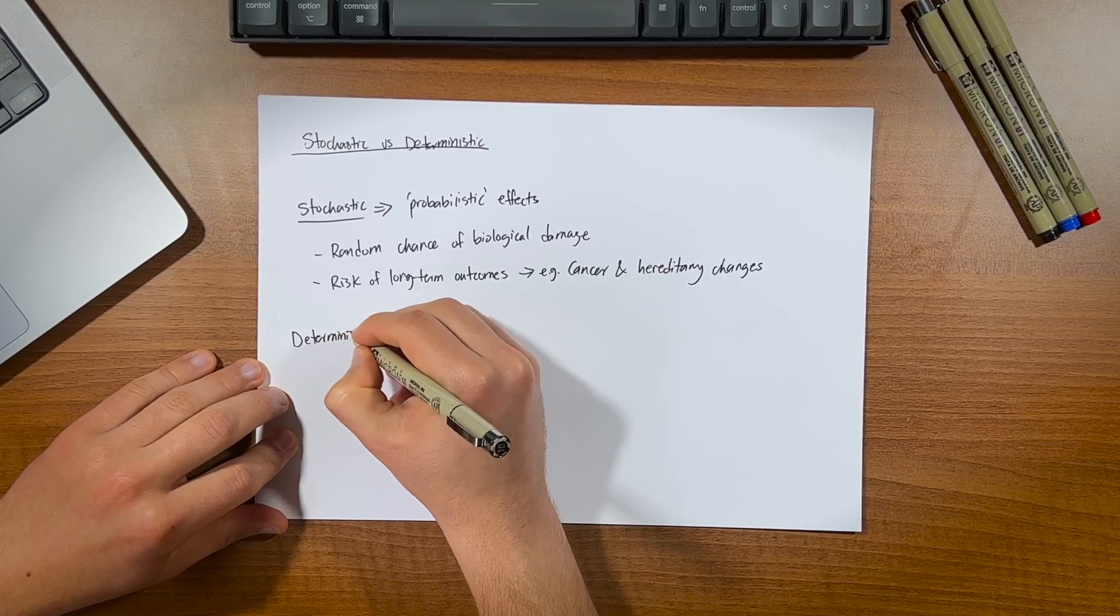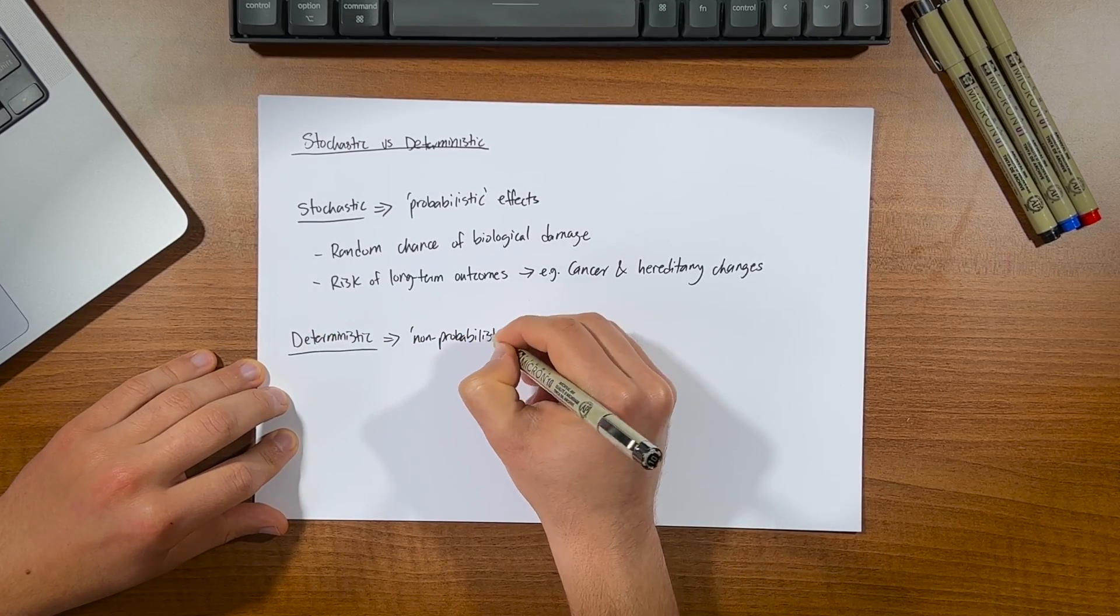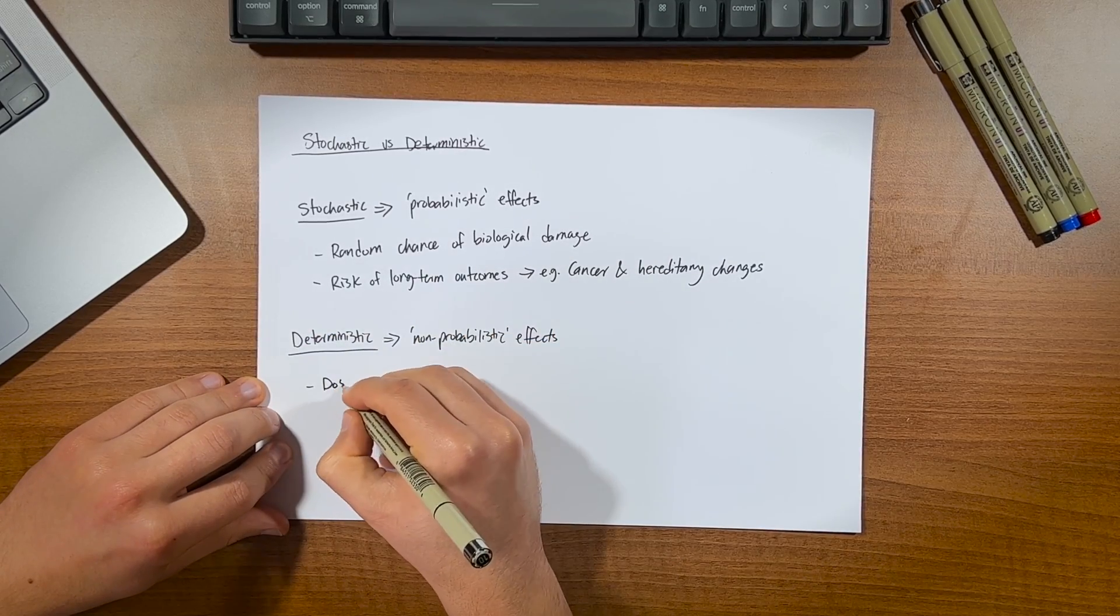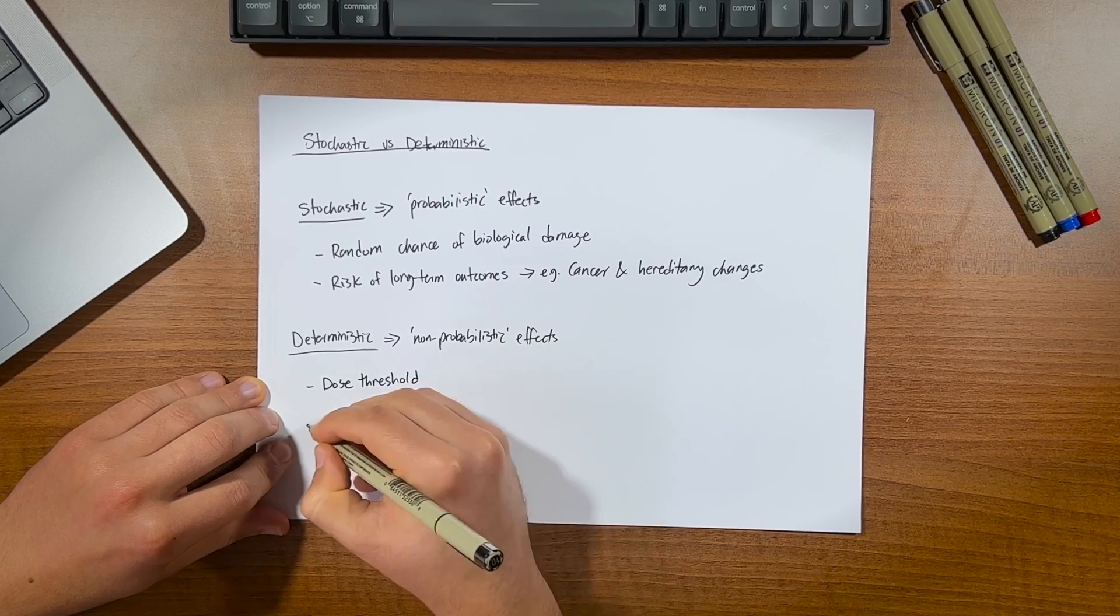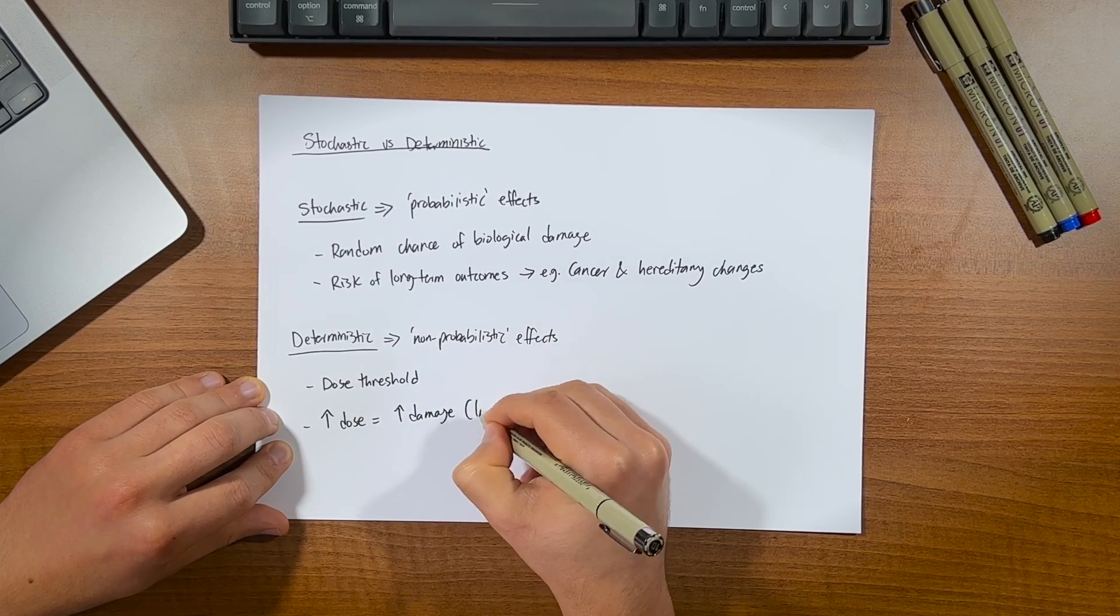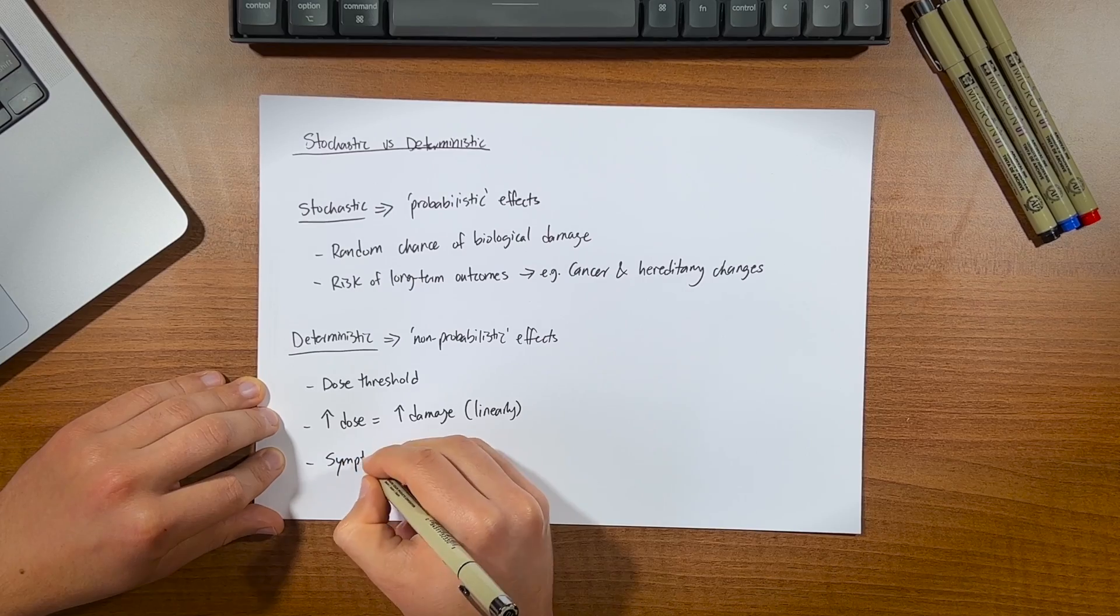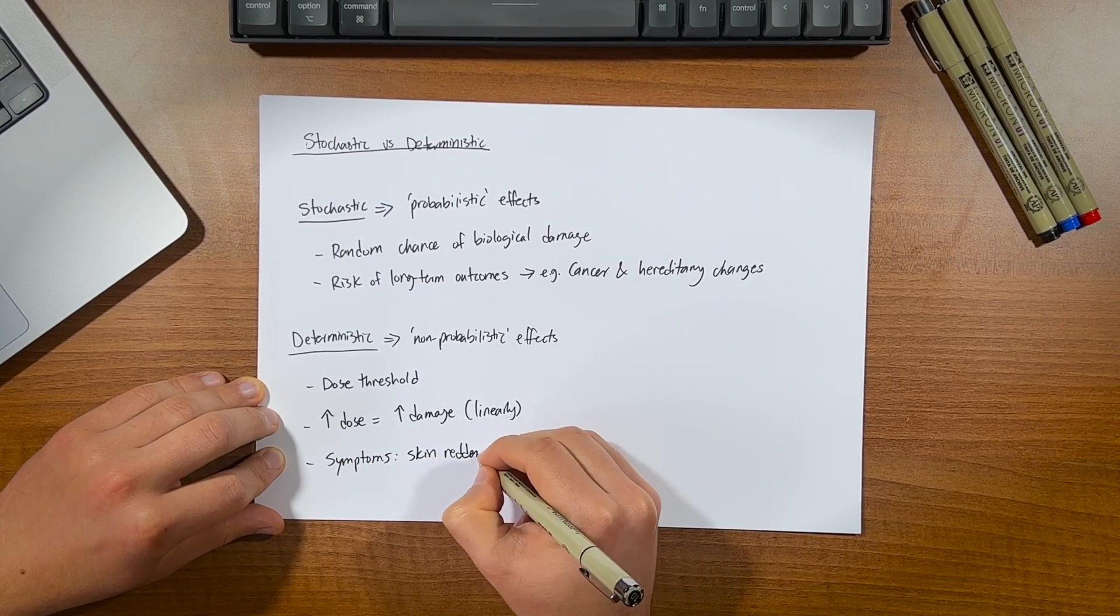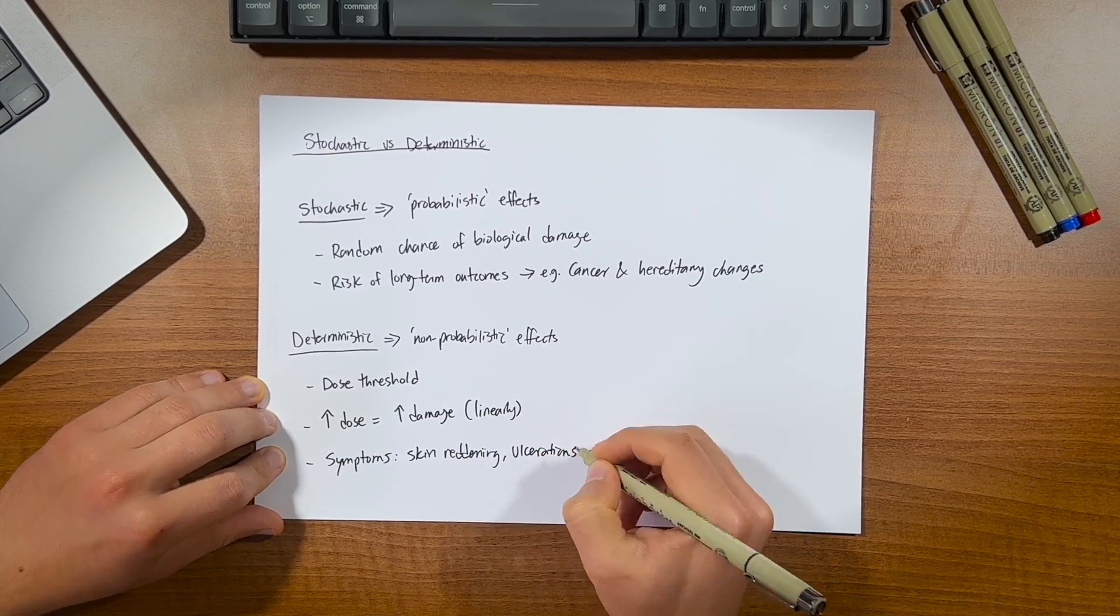Whereas deterministic effects are generally described as non-probabilistic, since they occur after a certain threshold of dose, their severity increasing as the dose increases. These directly affect the irradiated cells, which can result in symptoms such as skin reddening or in severe cases, ulcerations.